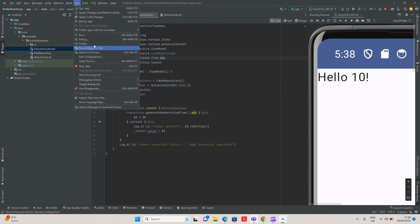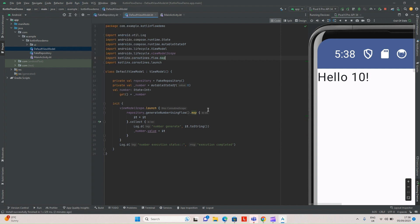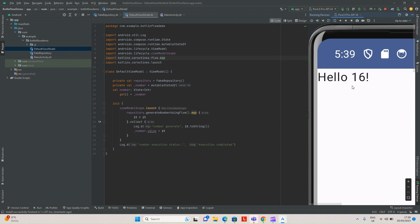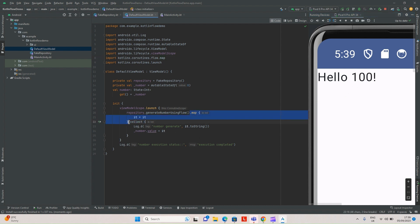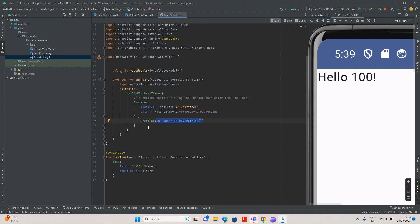Let's see the behavior of the application. Now you can see the number is getting doubled every second: 3, 4×4=16, 5×5=25, 6×6=36, 7×7=49, 8×8=64, and so on. So this is acting like an intermediary operator — whatever number is coming from the producer, we are doing some kind of modification, and then sending it to the consumer, which is our main activity.